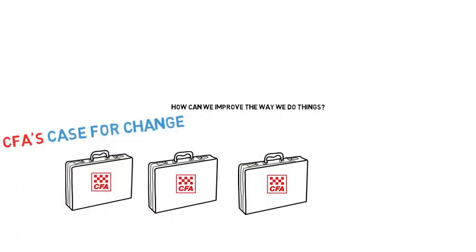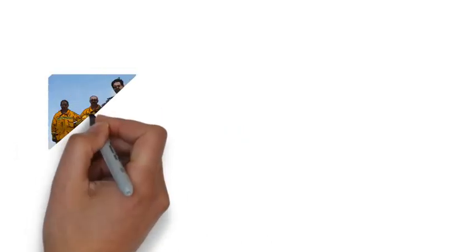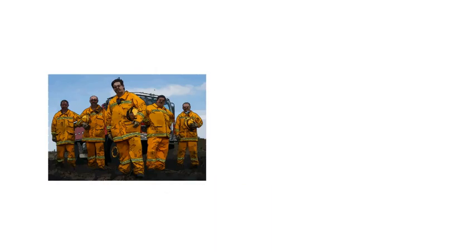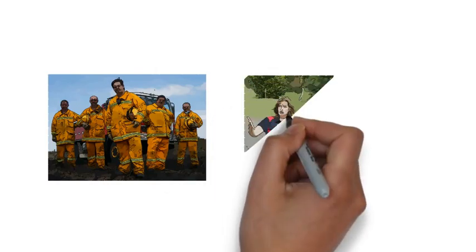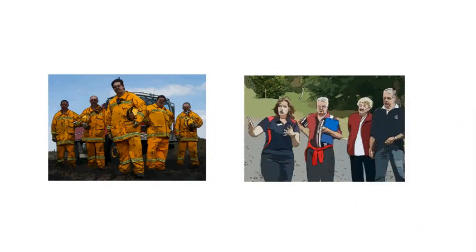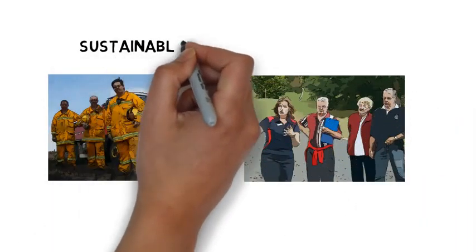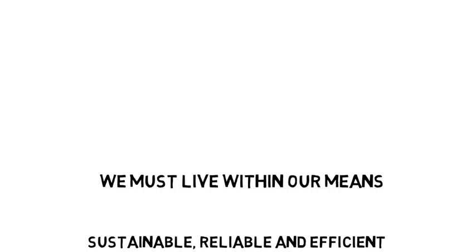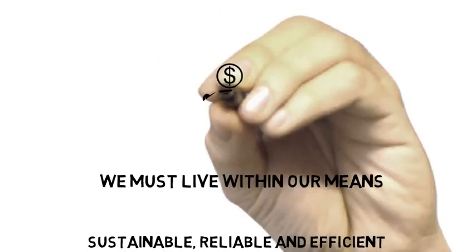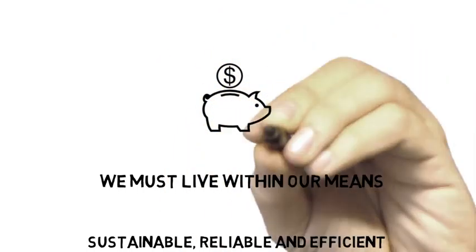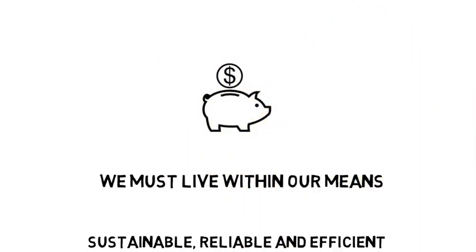We need to continue what we have started. By reviewing how we do business at CFA, we can make sure we are being as efficient as we can be. And we must live within our means. Our funding model is clear and we must work in a more sustainable way.